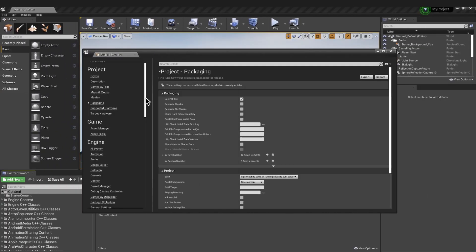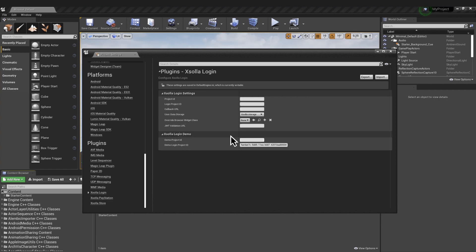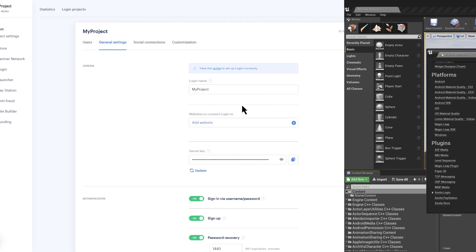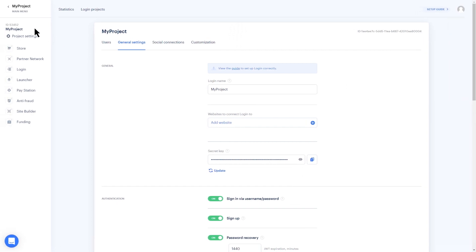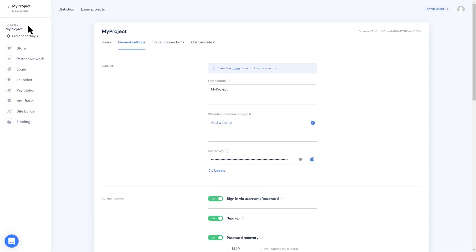Go to Settings, Project Settings, Plugins, Exola Login, and fill in the Login ID. Next, ExolaStore and fill in the Project ID and Demo Project ID.